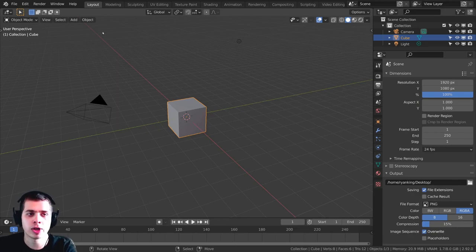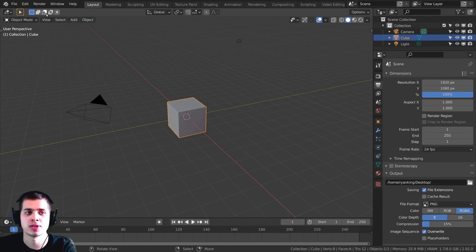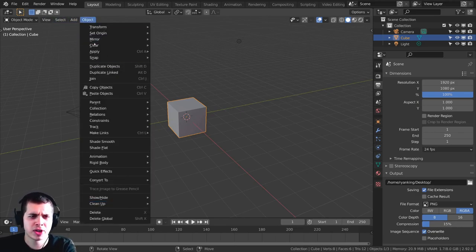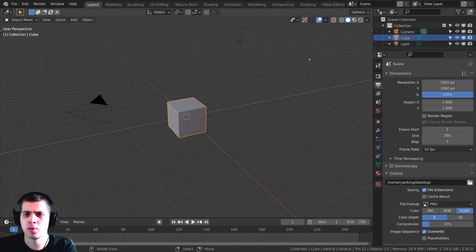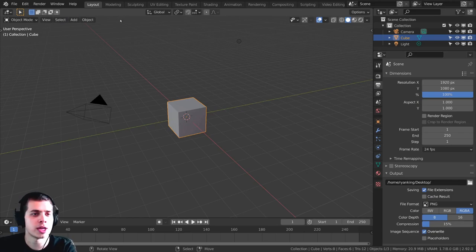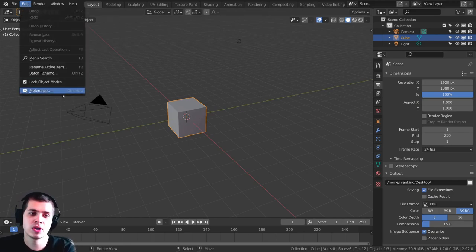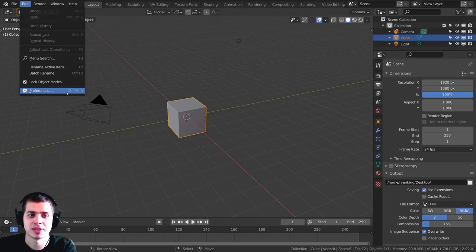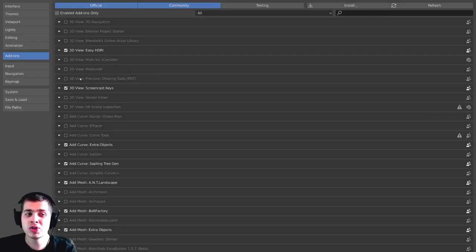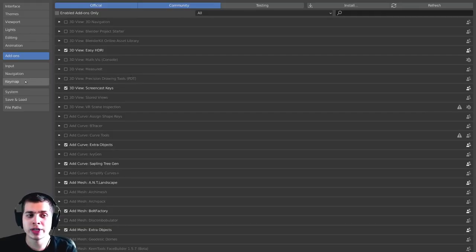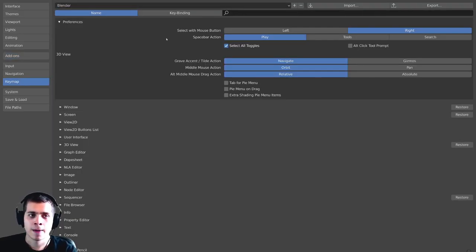So that is one way to do it, but there's also another way to do it if that doesn't work for some reason. Or maybe if you can't find the option wherever it is in Blender, you can use this method as well. So what you do is you go Edit, and then you go to the Preferences. And then what you do is you go right over here to Keymap.